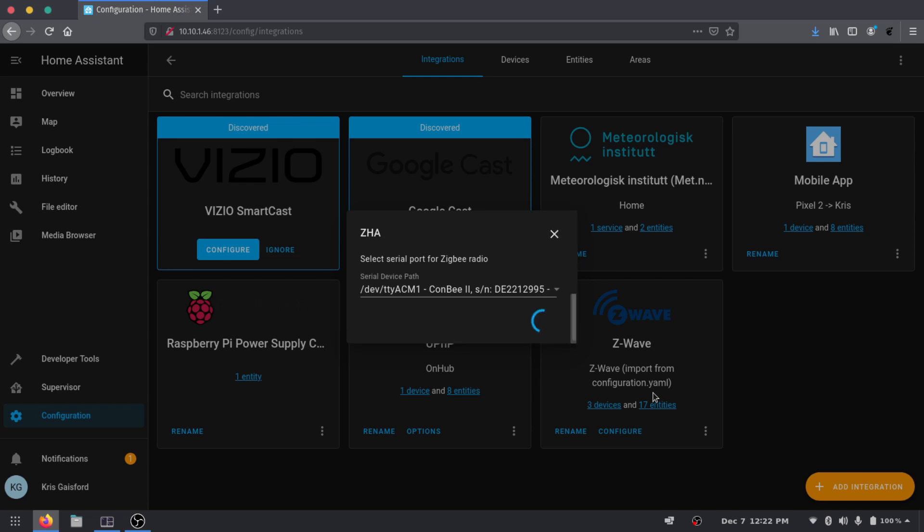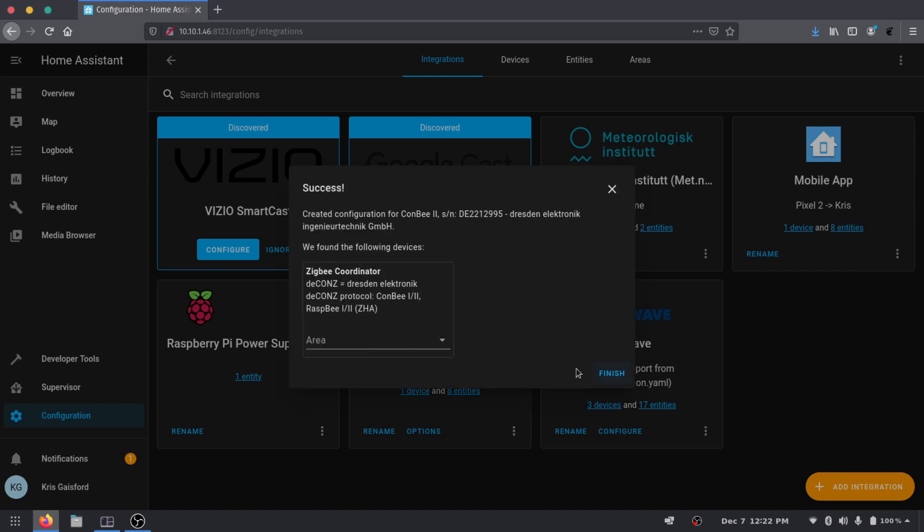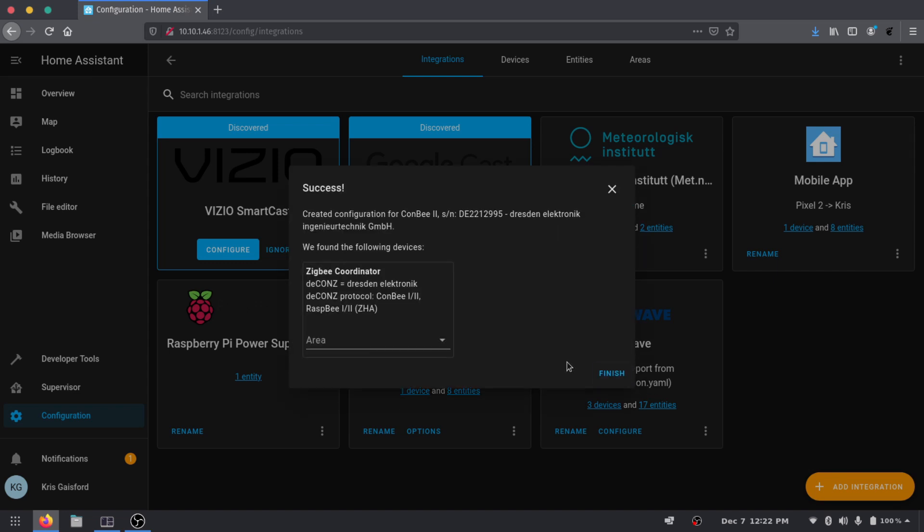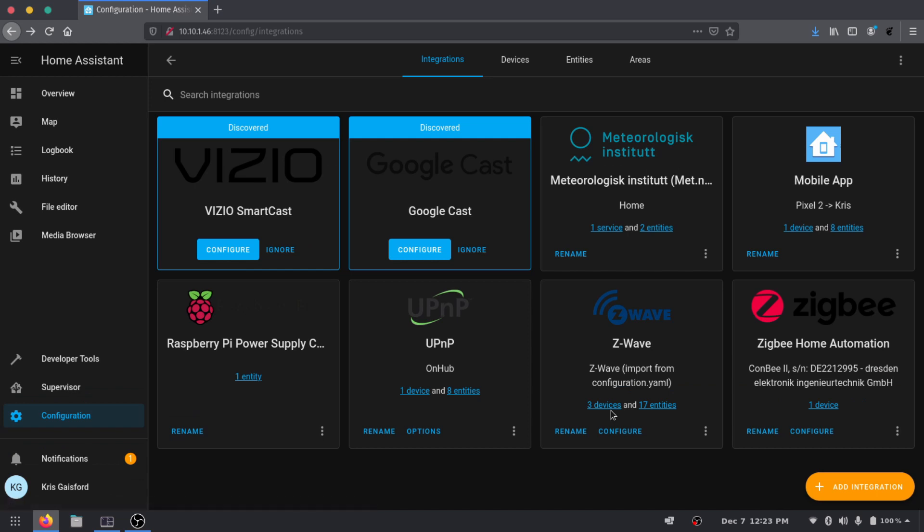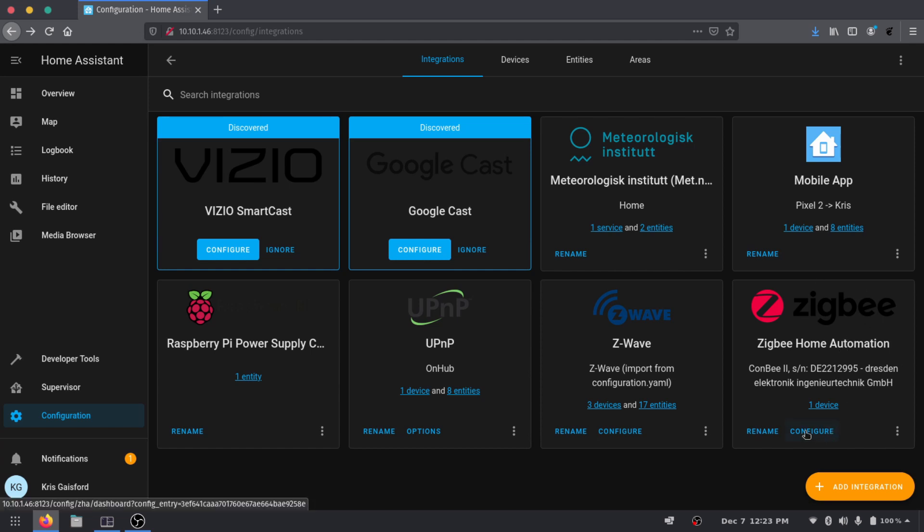And then like before it's going to ask us the protocol we're going to want to be using for this. Oh it looks like it was able to detect it by itself, it's the deCONZ and that's exactly what we're looking for. You can assign it to an area if you would like. I don't have any need to specify the area for this device specifically so I'm just going to leave it blank and go ahead and press Finish.